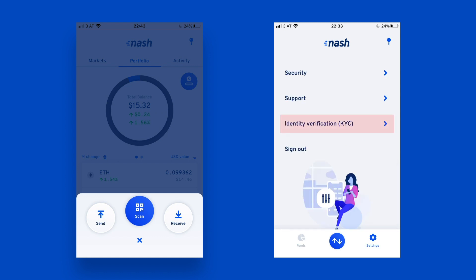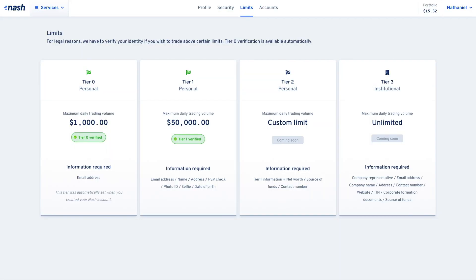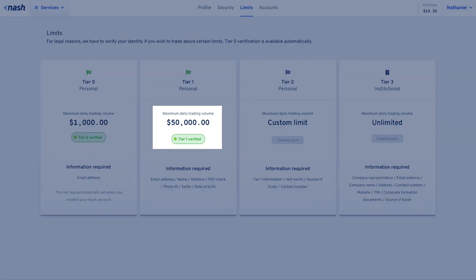Both of these routes will take you to the start of the same identity verification flow. Once you've completed your identity verification and it has been accepted, you'll see the status update on the web platform.